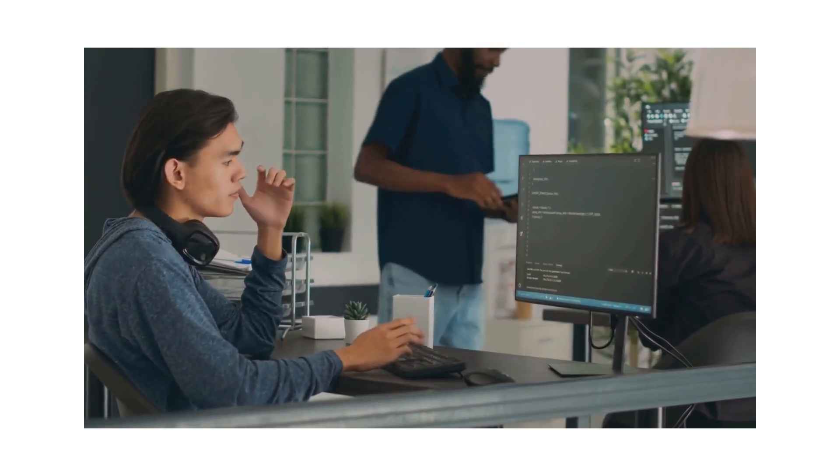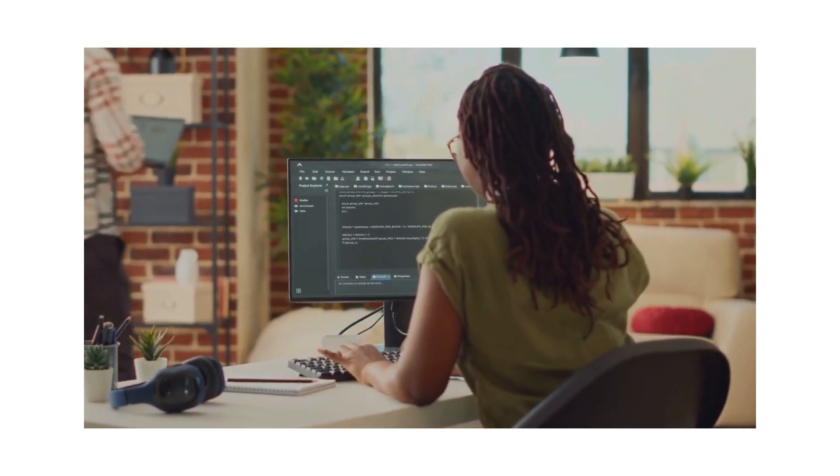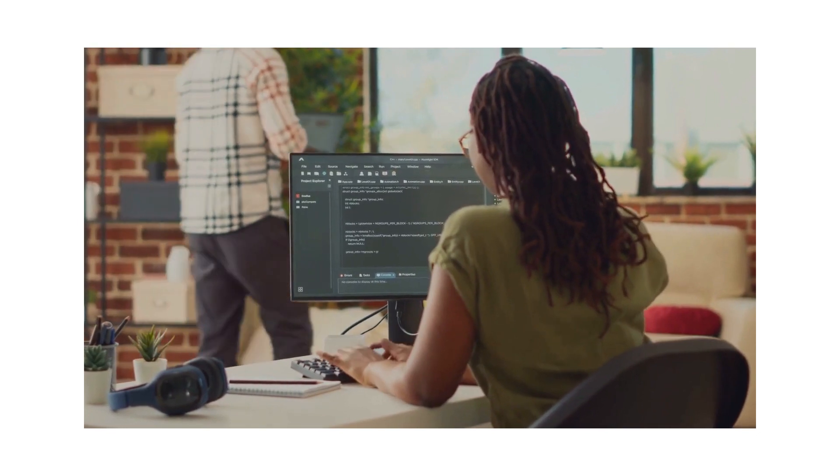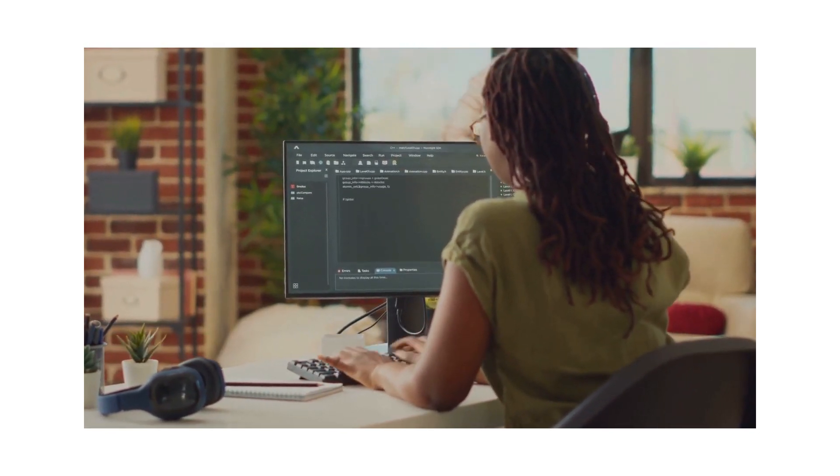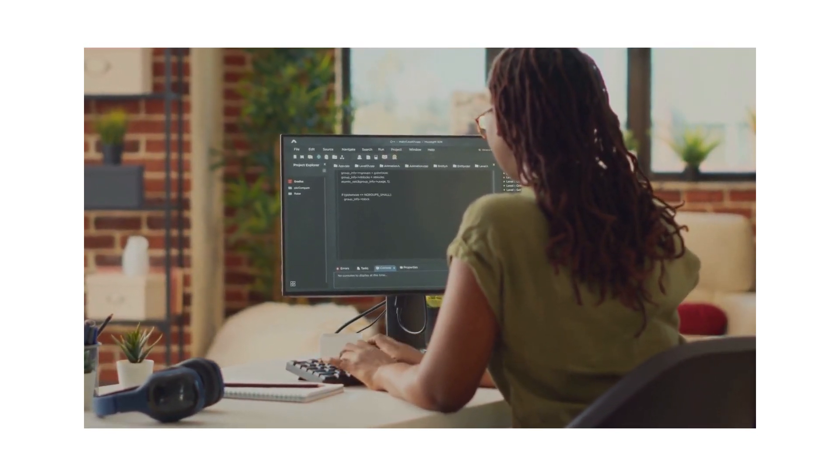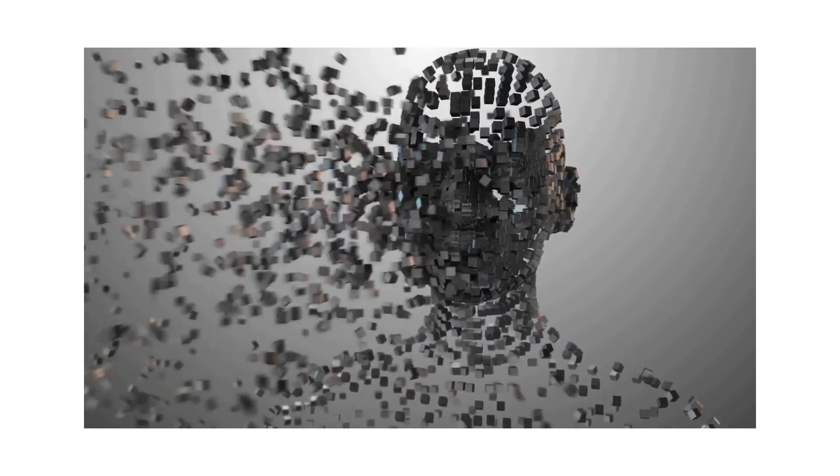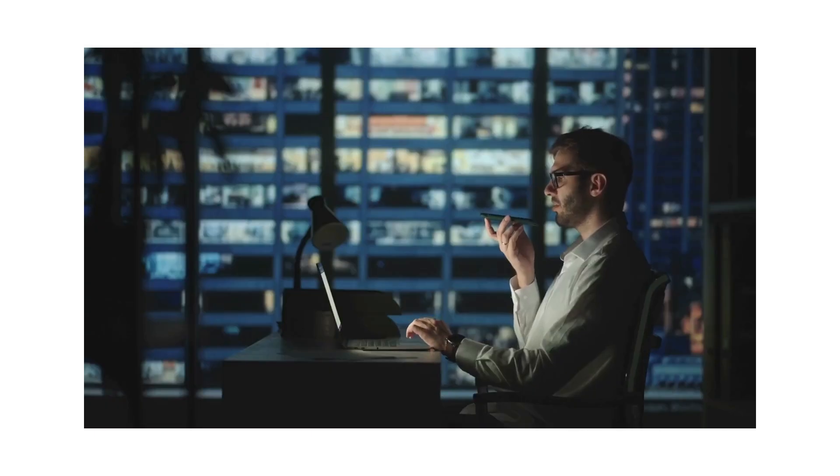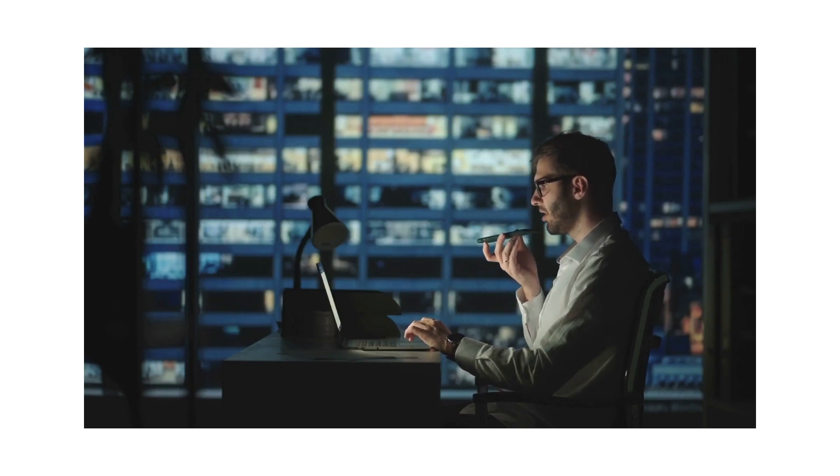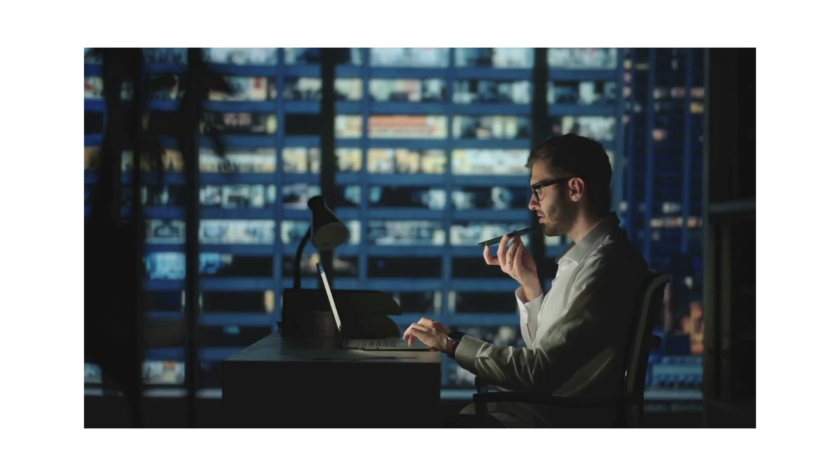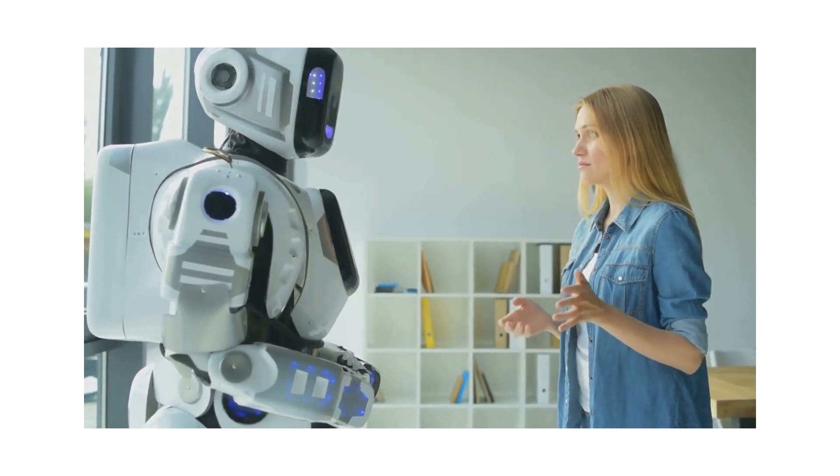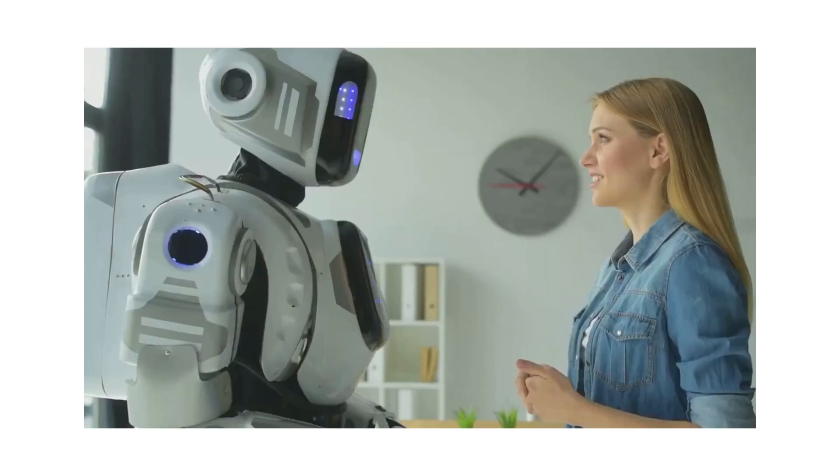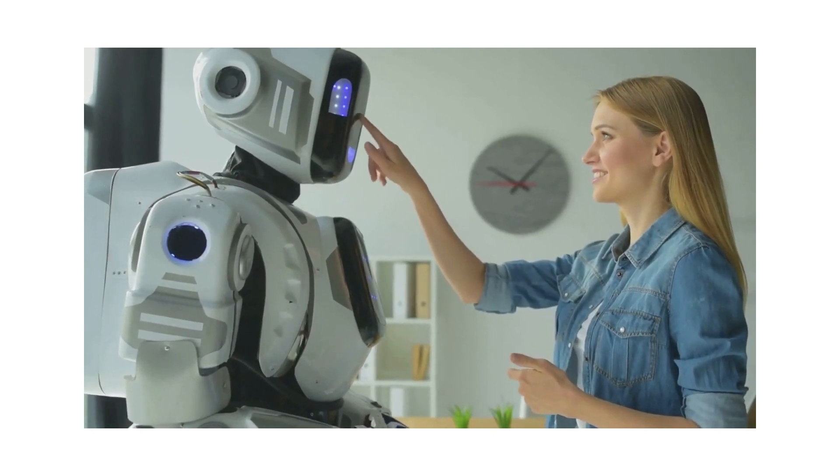You could prompt the AI with something like, 'Imagine you're a close friend writing a heartfelt birthday message for a buddy who loves soccer and cooking.' Now the AI has a context, a tone, and specific details to incorporate into the message. And voila, you get a unique, personalized birthday message. So you see, prompt engineering is the secret sauce that makes our AI conversations more meaningful and less robotic. Imagine the possibilities.